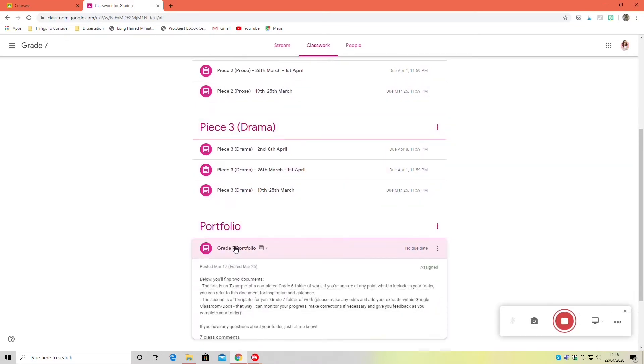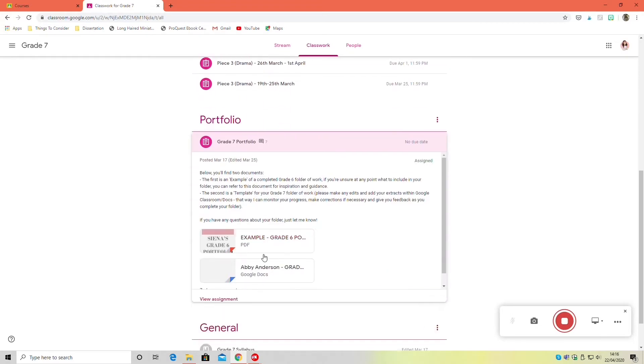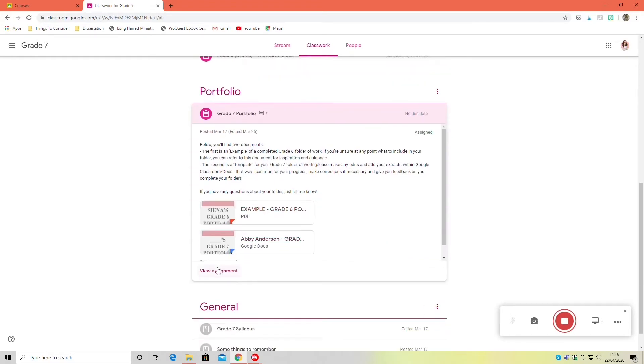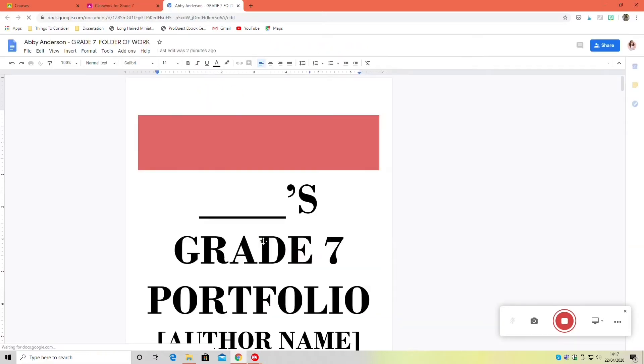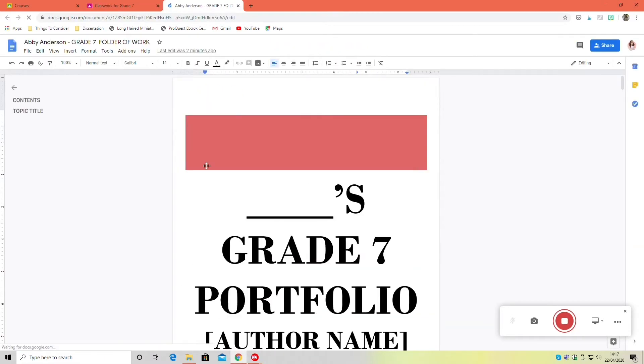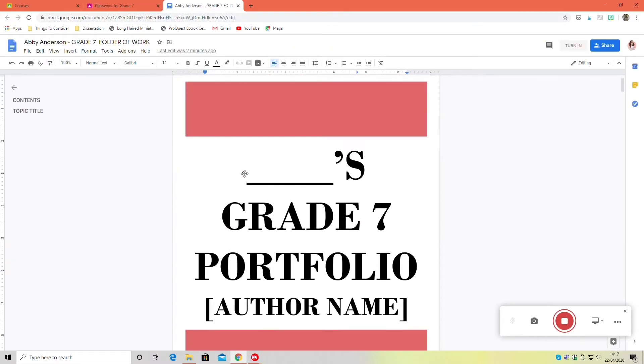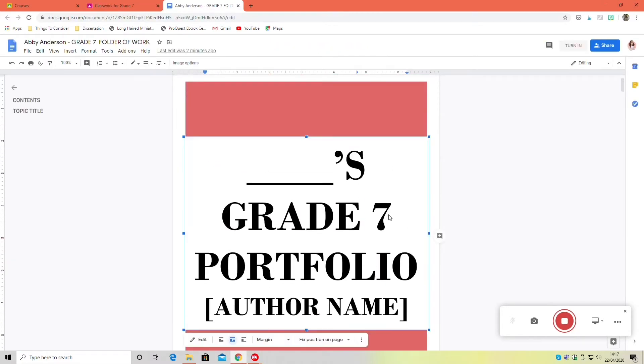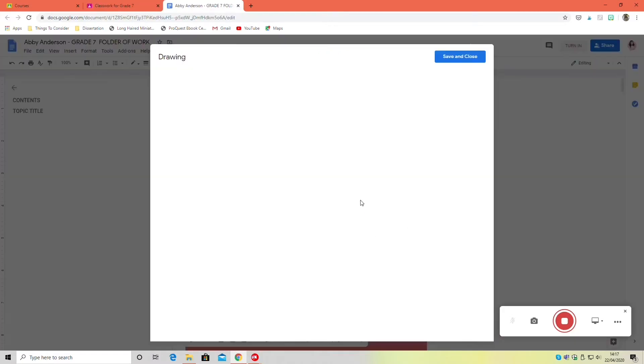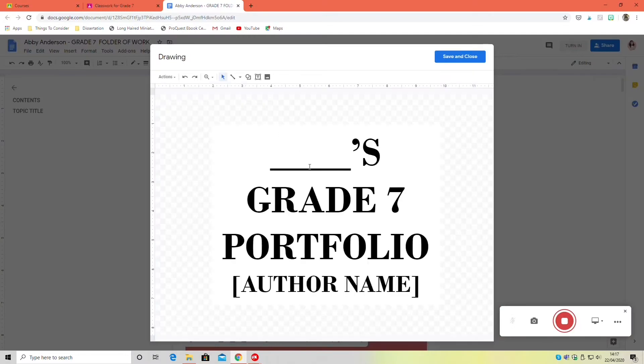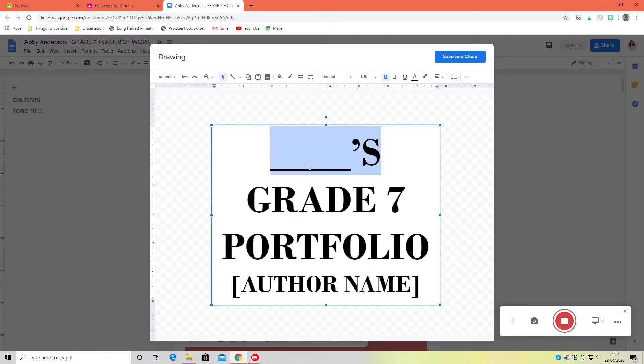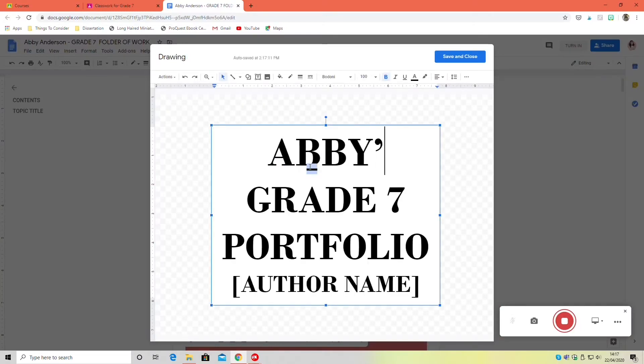There is an example but then there'll also be the template file which is the one you can edit within Google Classroom. On the title page all you need to do is change the name to whatever your name is and then your author name, just put in whoever it is you're writing your folder about.